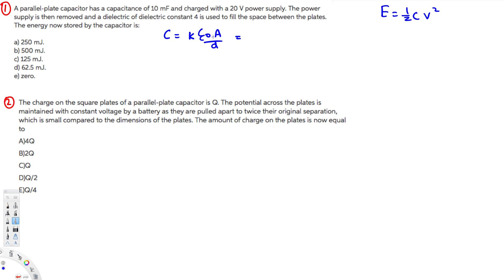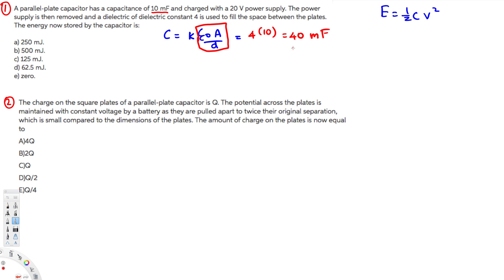With k equal to 4, the new capacitance is 4 times epsilon-naught A over D. The original capacitance value is already provided as 10 millifarad, so we simply multiply by the dielectric constant: 4 times 10 gives us 40 millifarad.